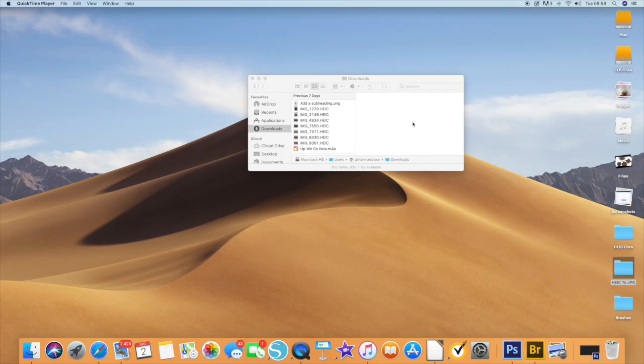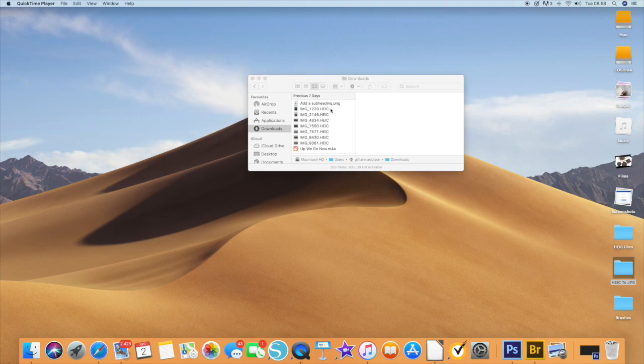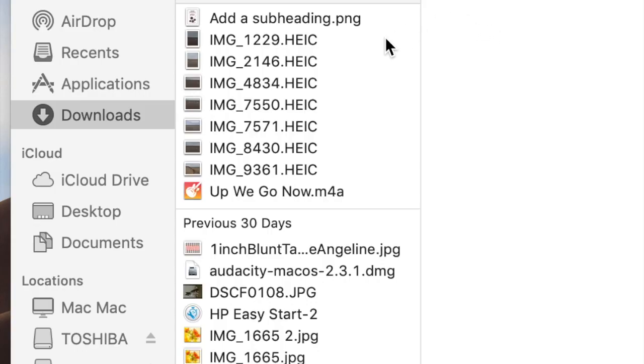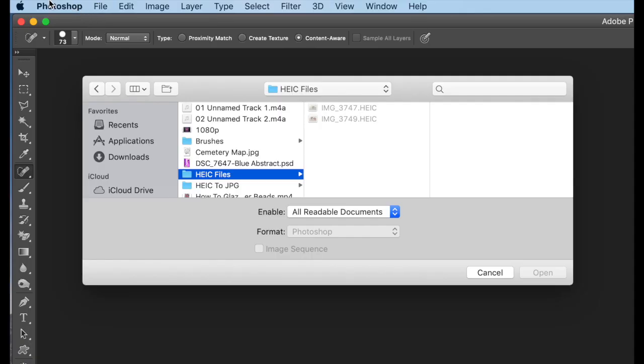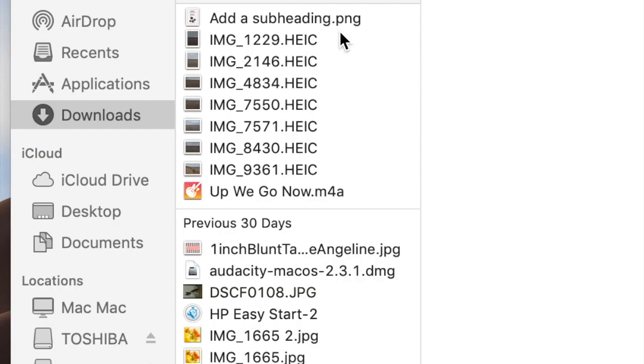You'll notice that your iPhone pictures now come up on your Mac as HEIC instead of JPEG. If you use Photoshop and try to open these files, you'll see that the image is grayed out and it doesn't give you the opportunity to open the file. That's because Photoshop can't read HEIC files, but there's a very easy workaround for this.